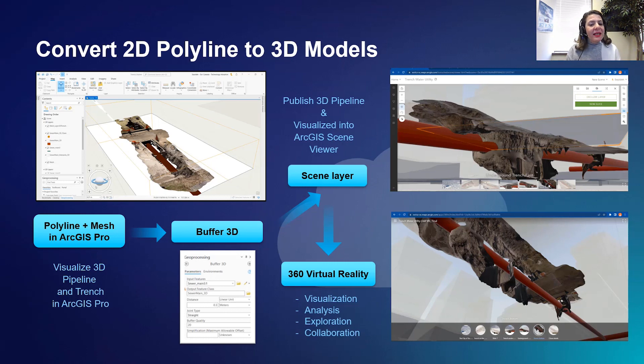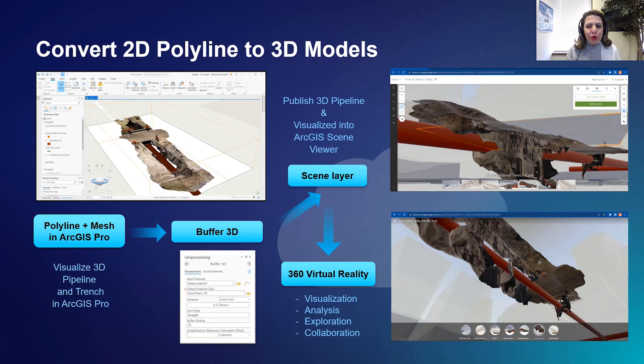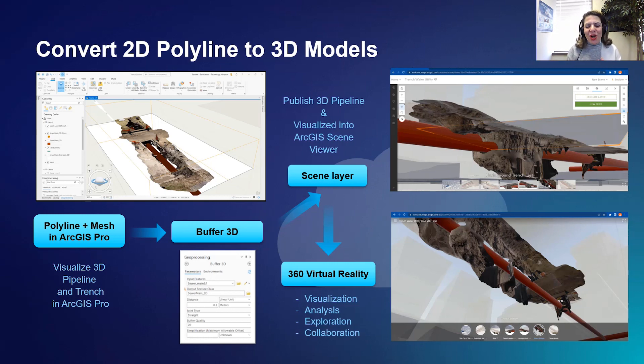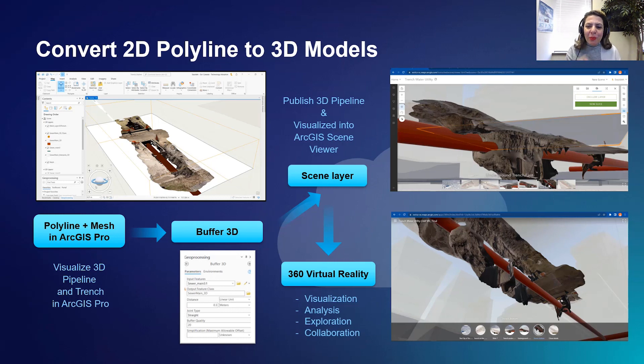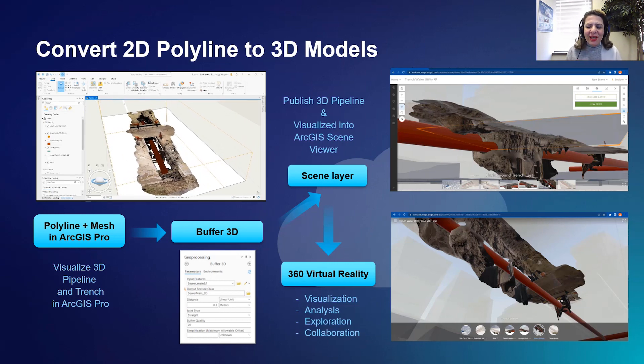Maintaining information about the installed or replaced pipeline and the associated trench is a critical workflow for construction and utility companies. You can use ArcGIS Pro to support the 3D visualization of your pipeline within its trench.